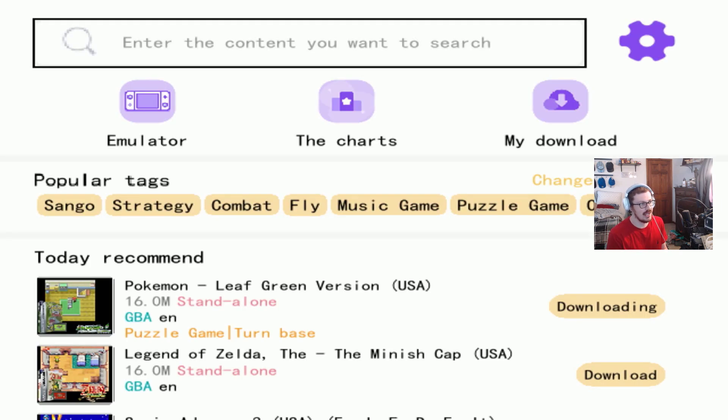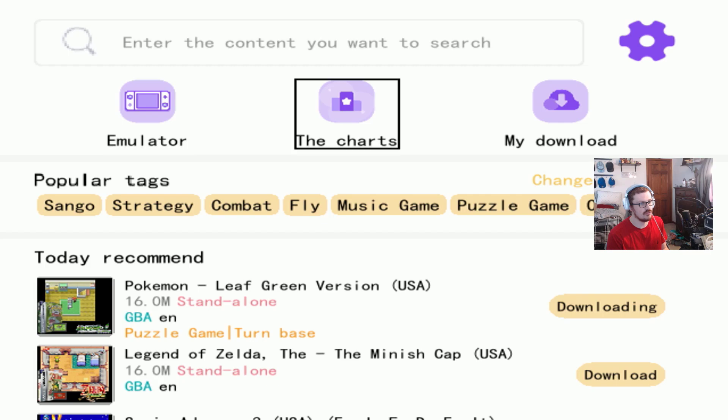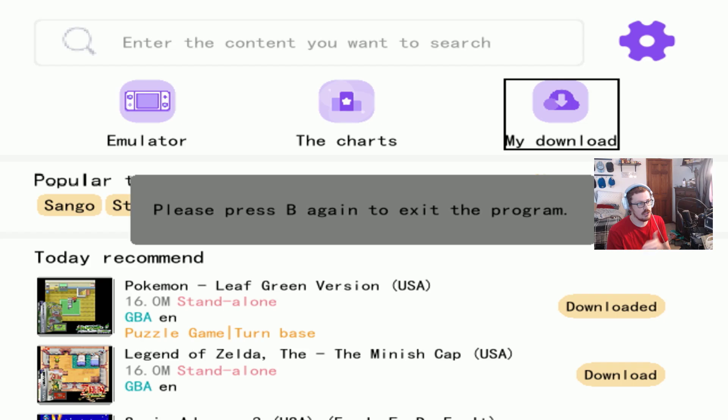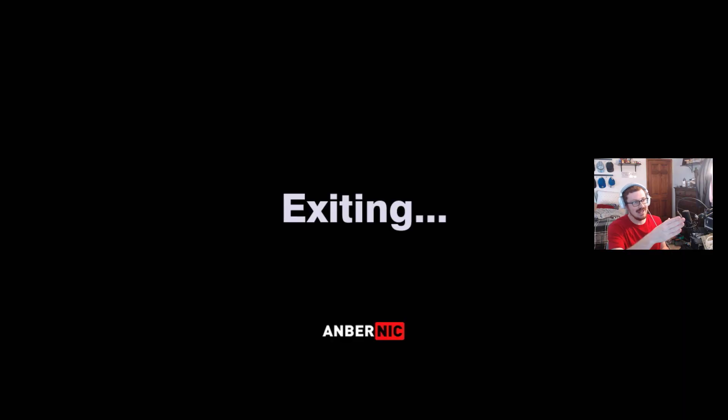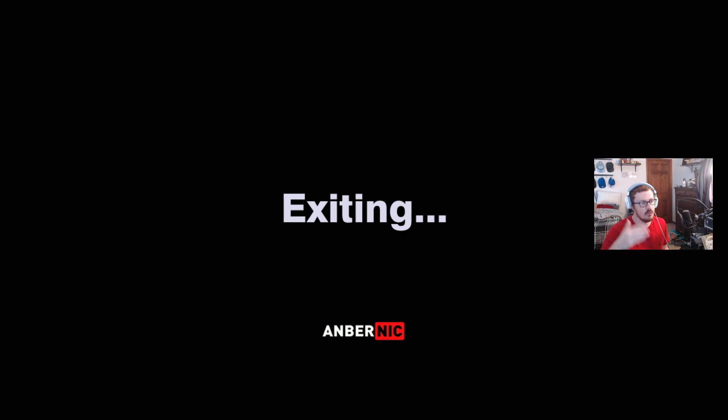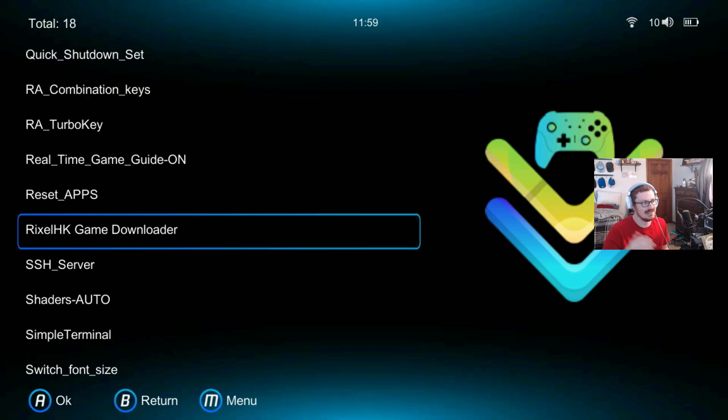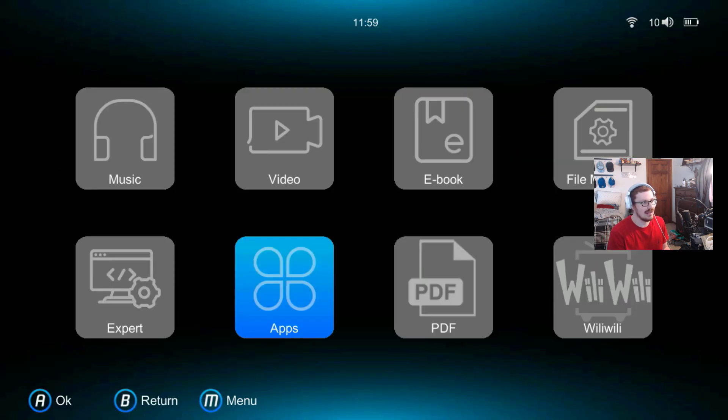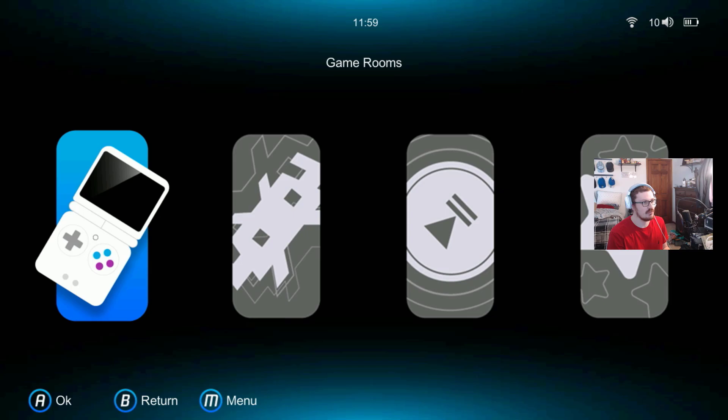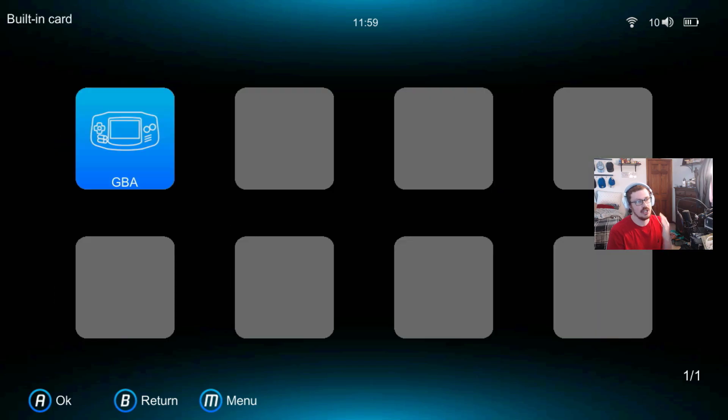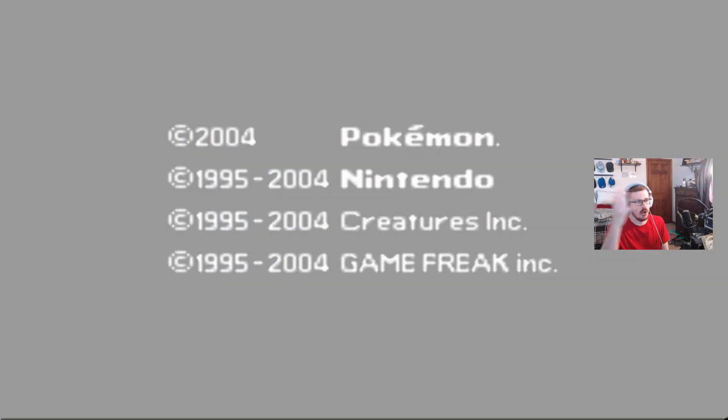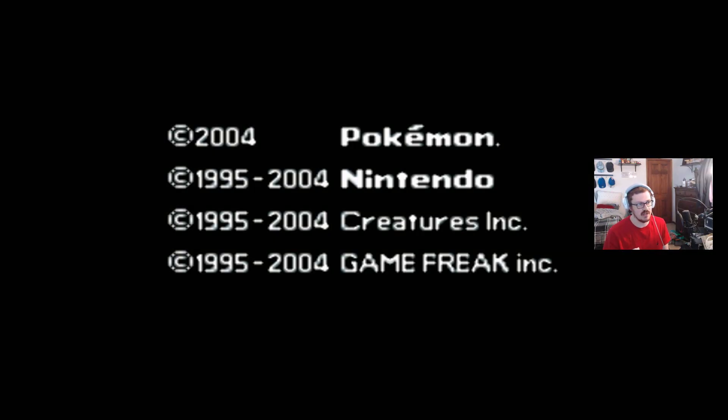You can look at the downloads right here guys. If you hit my download, you can see right below it says downloaded. So we're just going to back out of the program. And now when we go into our emulators and whatnot, we should be seeing GBA and that Pokemon game. So if we go to either one, game rooms, GBA, there's our Leaf Green guys. That's exactly how you're going to get your roms, your games, onto your device here.